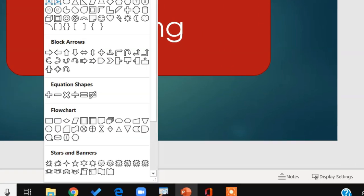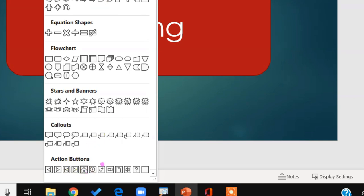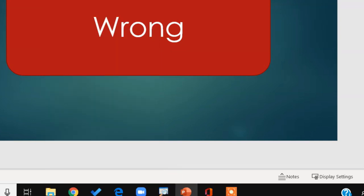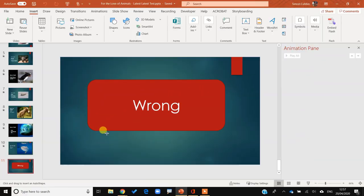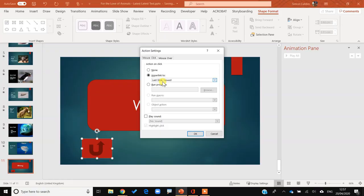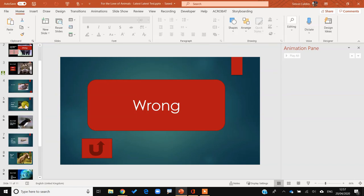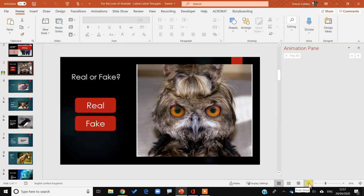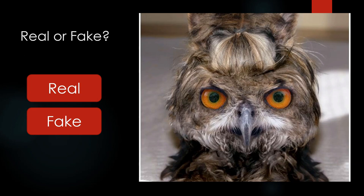On the Insert tab I go to Shapes and insert an Action Button — there's one that looks like a return arrow, which is the standard back button. That automatically adds a button with an action to go back to the last slide viewed. So on the owl slide, Shift+F5 to run from current: I click 'real' and it takes me to the 'wrong' slide, then I click the return button and it takes me back to the previous slide. Great for the desktop version of PowerPoint.